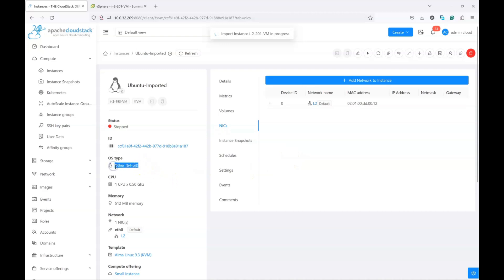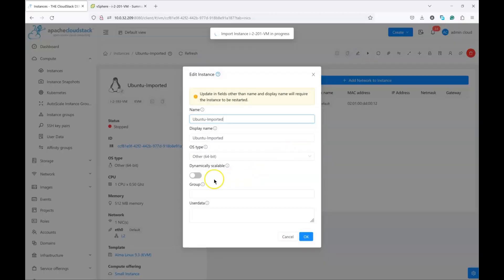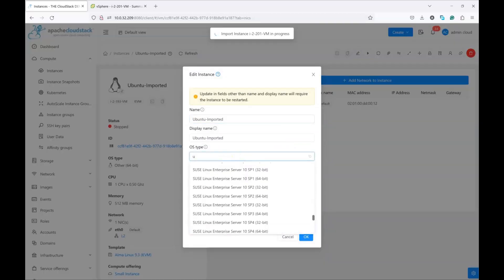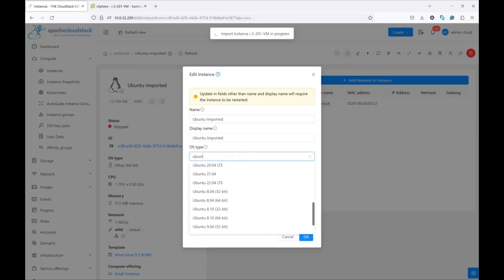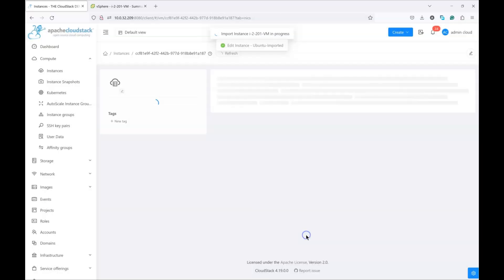But what's important to note is that the operating system type will not be the original one. So, you might want to edit the instance and say that this is Ubuntu 22.04 LTS, and click OK.